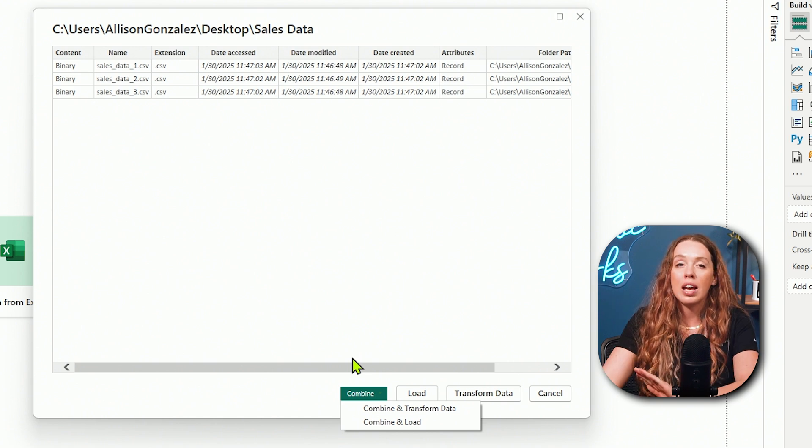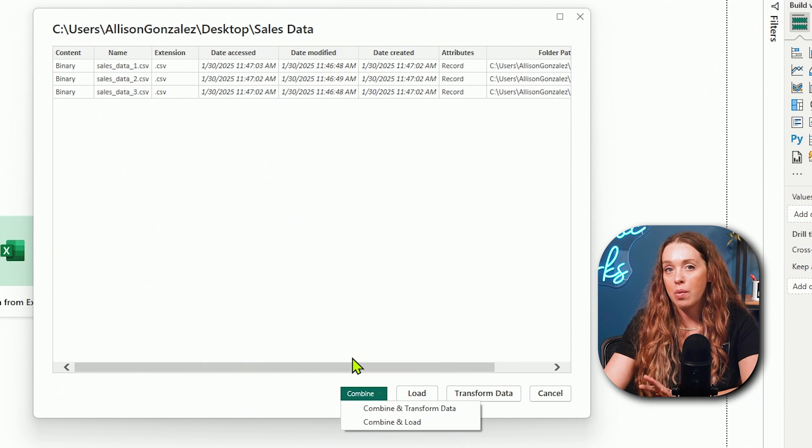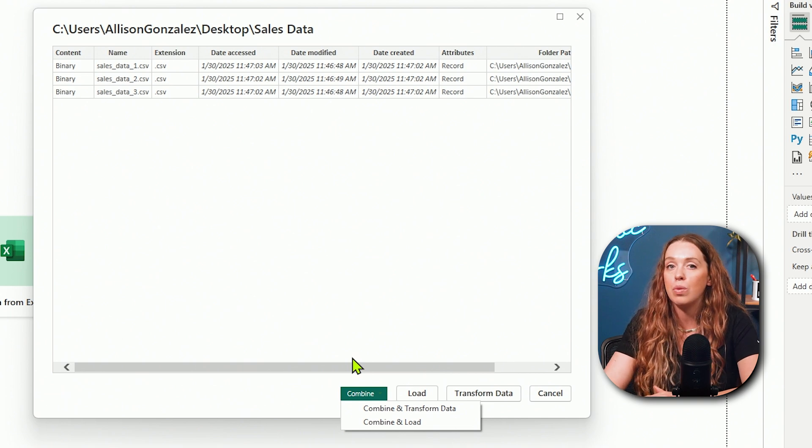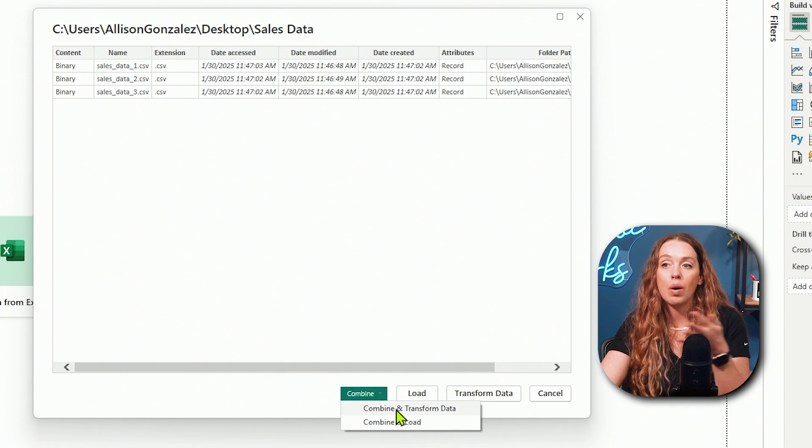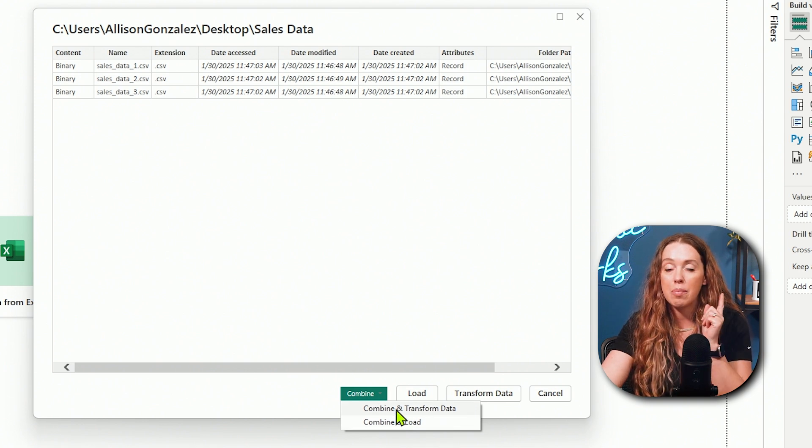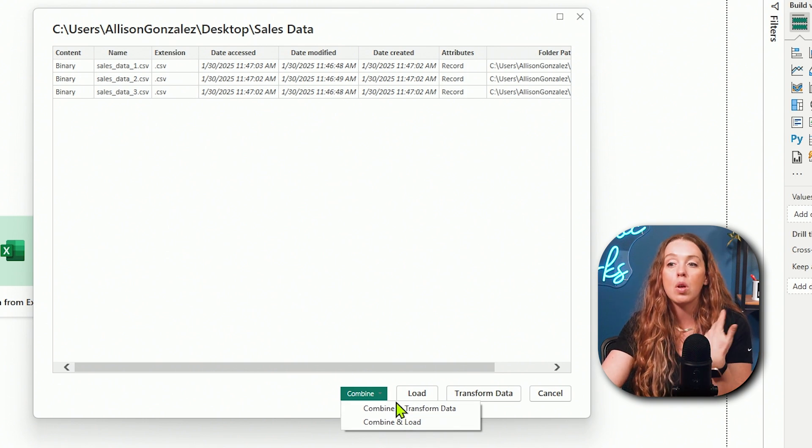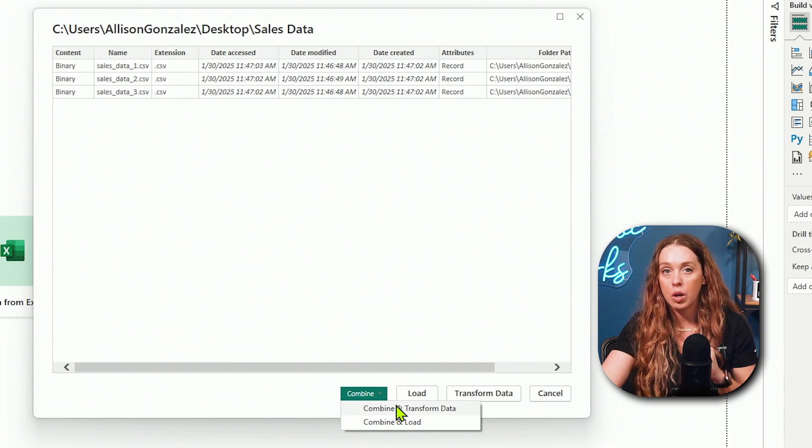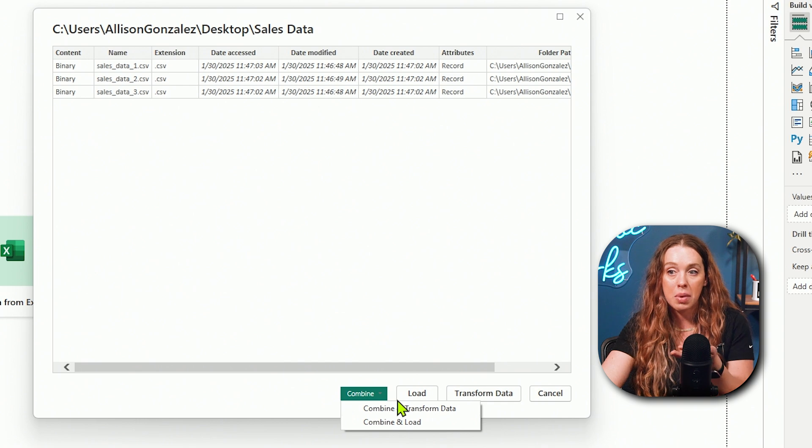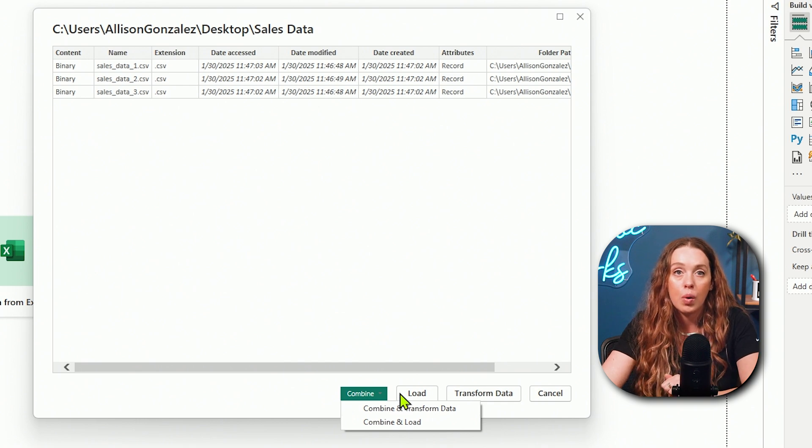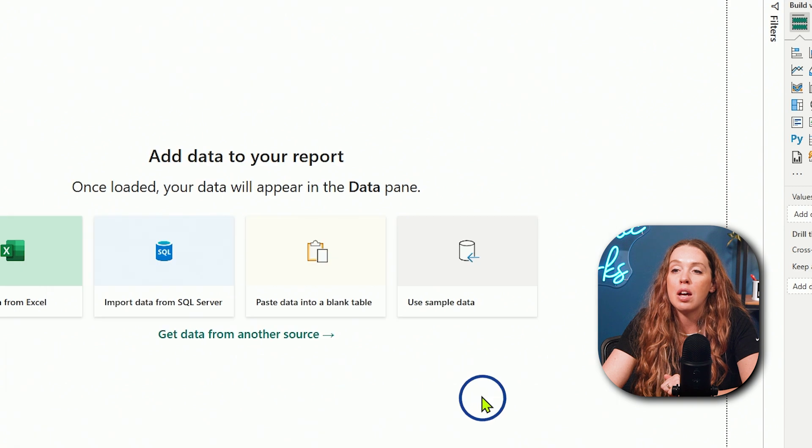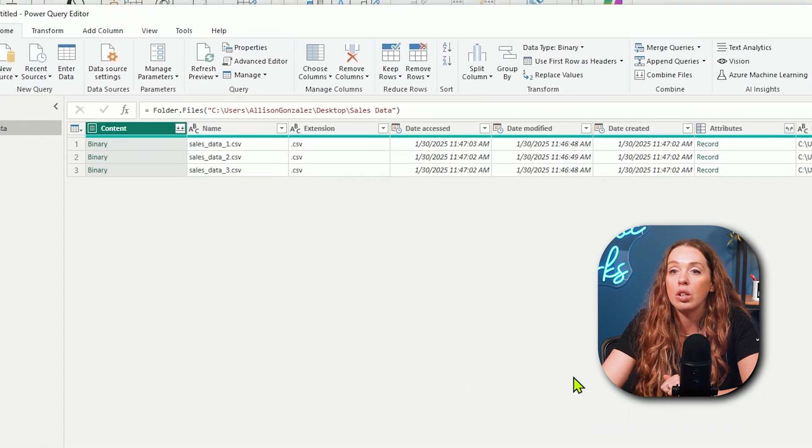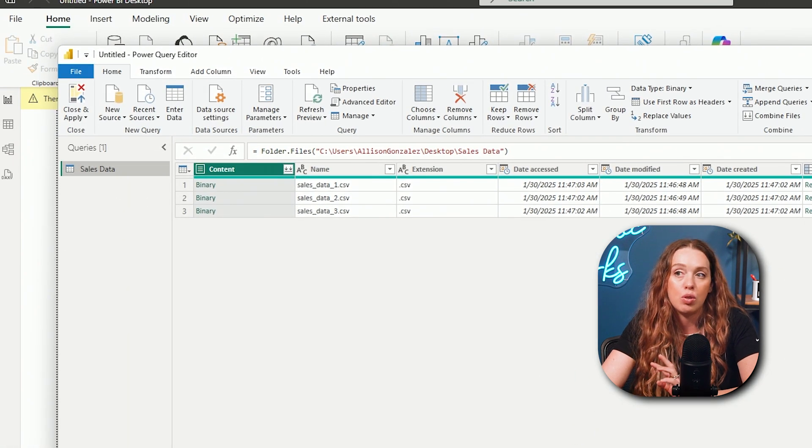It's setting it up here with these three current files. Later on, whenever I have a new file and drop it in the folder, Power BI, when it does a refresh, will go out to the source and repeat the steps that we've already defined for it. If I wanted to make edits to the data beyond just combining it together with an append, I would want to do a combine and transform. If the only thing that I need Power Query to do is combine those files, then I would do a combine and load.